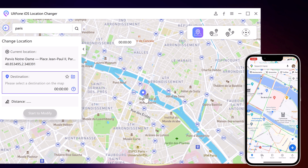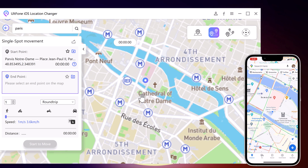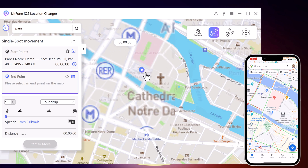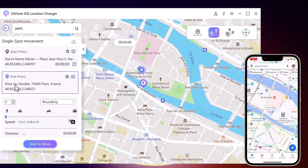You can also simulate a route without leaving home between two points with ULTPhone iOS Location Changer. Switch to the Single Spot Movement section. The start point is your real location. You can tap on the map to choose a destination location, or enter the destination address in the search bar. After confirming the start and target address, you can drag the speed bar to adjust the movement speed. You can simulate walking, cycling, or driving speed.